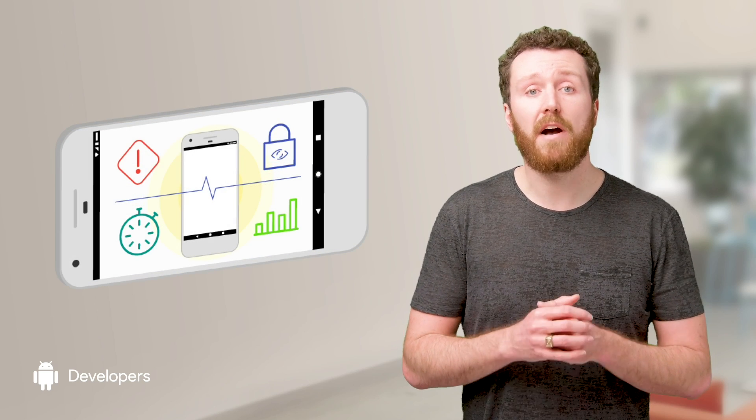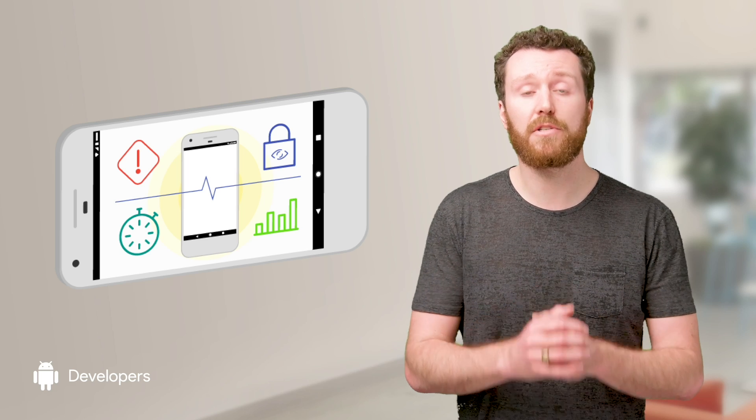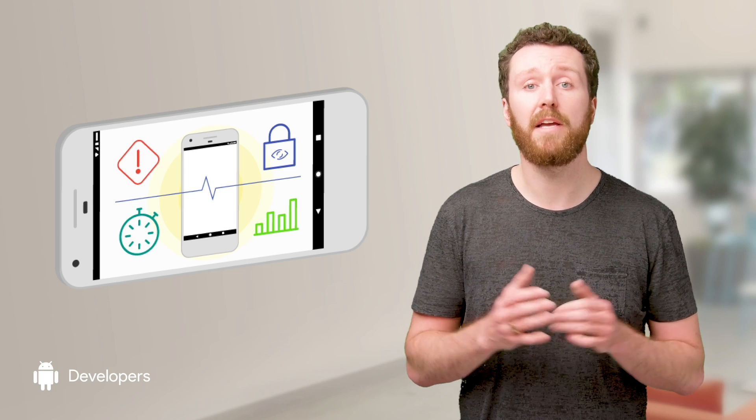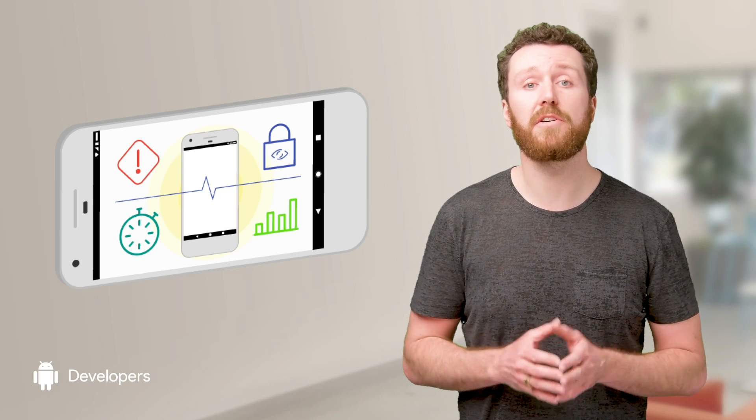Addressing these issues as quickly as possible not only keeps your users happy, it also helps improve your app's profile in the Play Store, such as its discoverability in the search results.